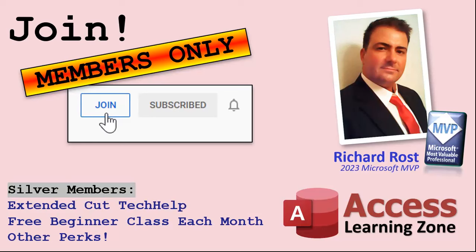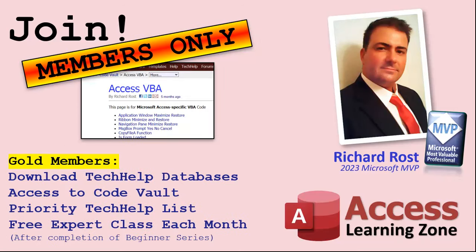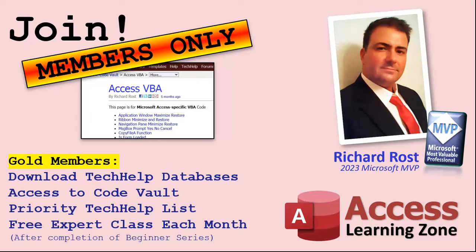Now, let's talk more about those member perks if you do decide to join as a paid member. There are different levels. Silver, gold, platinum, and diamond. Silver members and up get access to all of my extended cut tech help videos, one free beginner class every month, and some other perks. Gold members get all the previous perks, plus access to download the sample databases that I build in my tech help videos, plus access to my code vault where I keep tons of different functions that I use, the code that I build in most of the videos. You'll also get higher priority if you do submit any tech help questions. Now, answers are never guaranteed, but you do go higher in the list for me to read them. And if I like your question, you got a good chance of it being answered. You'll also get one free expert level class each month after you've finished the beginner series.